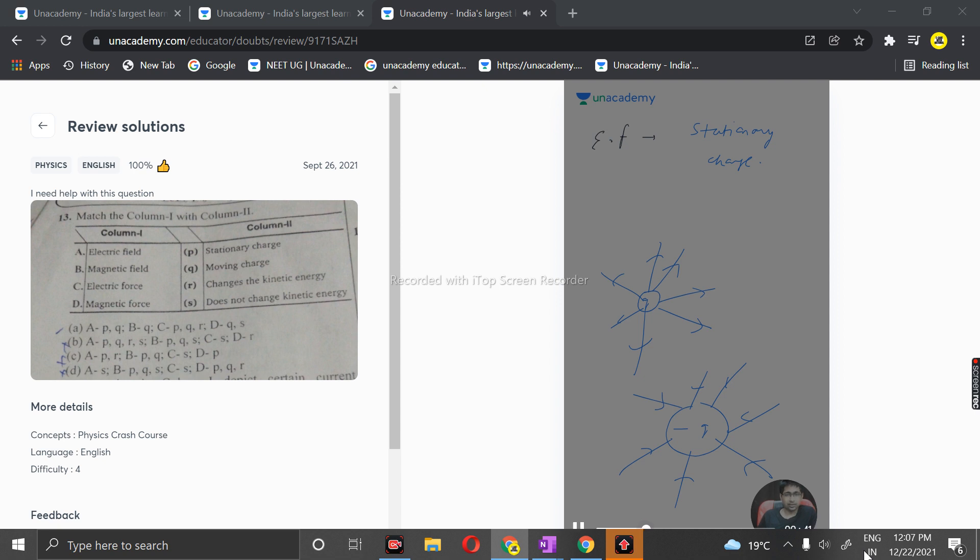An electric field is produced by the stationary charge and moving charge as well. Moving charges will also produce the electric field.